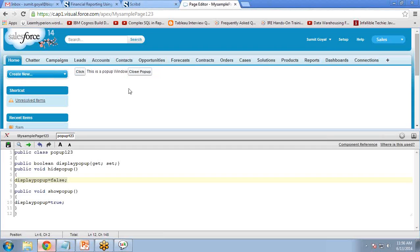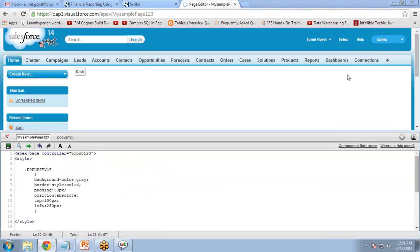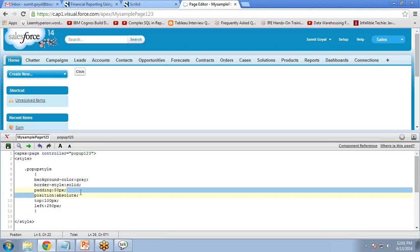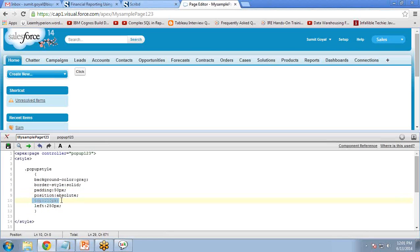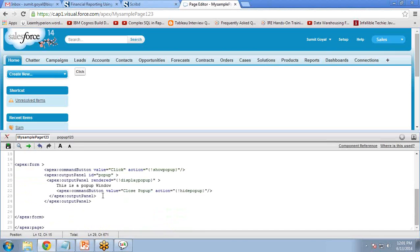We will use CSS style sheets to style the pop-up. We go to the Visualforce page and write the style sheet code just after the opening tag. The style class sets background color to gray, border style to solid, padding to 50px, position to absolute, top to 100px, and left to 250px. We apply this class to the second output panel by setting 'styleClass="popupStyle"' and save the code.